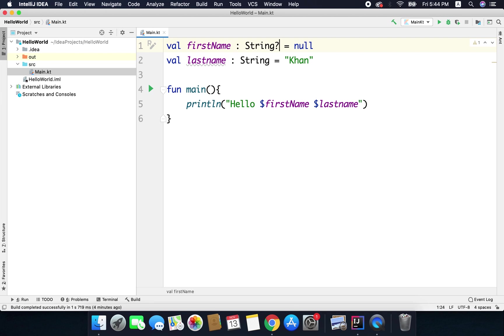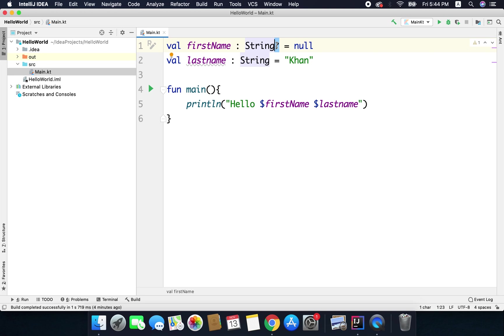And the first name is a nullable type. That means we can write null as the value for this variable because explicitly we are telling here that hey please accept null values for this variable and we have also assigned null.